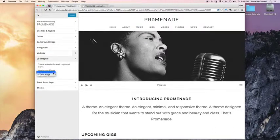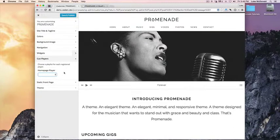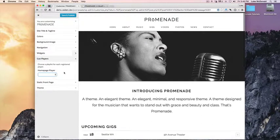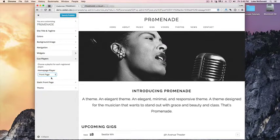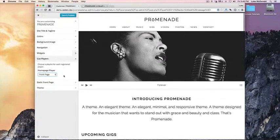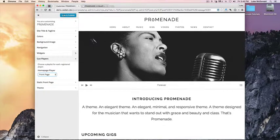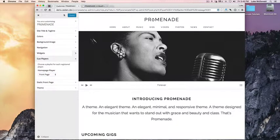So you can also remove the player by selecting None, and the player is gone. Add the front page player back to the homepage, and it displays. Make sure you click Save and Publish.